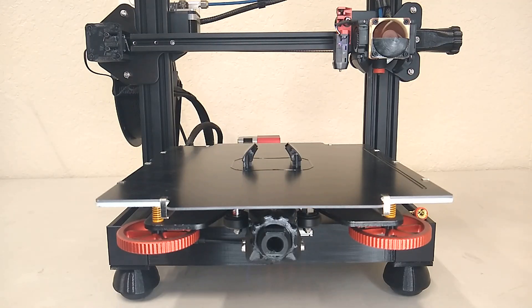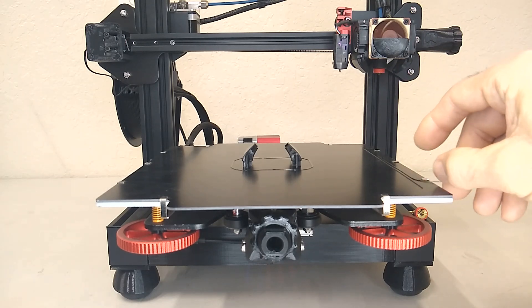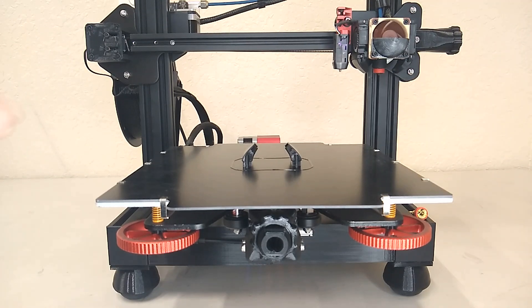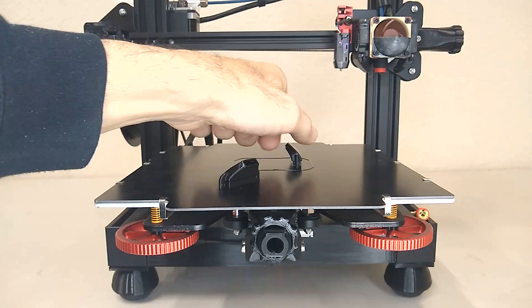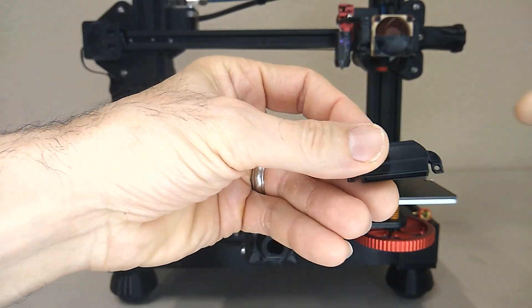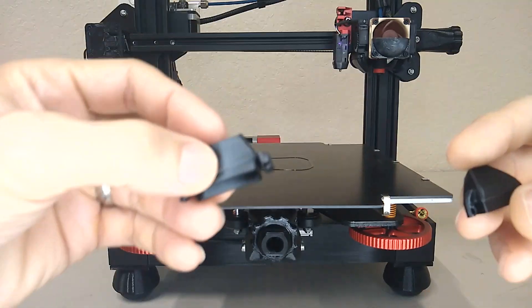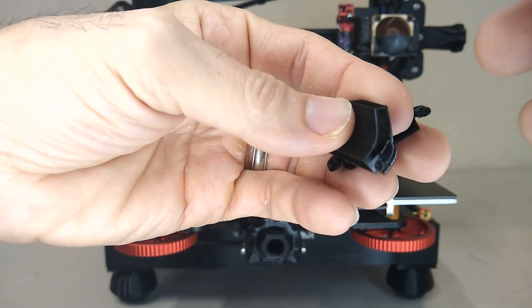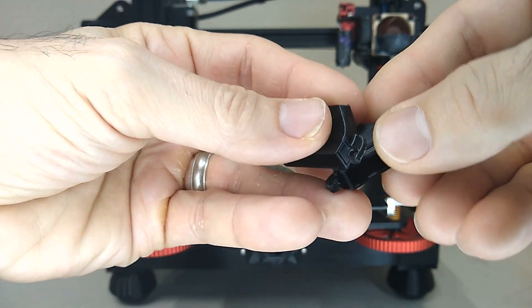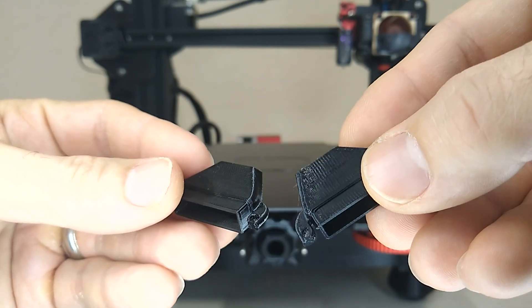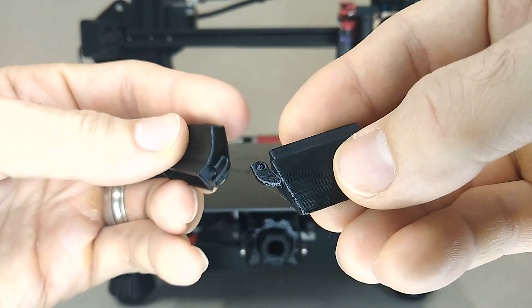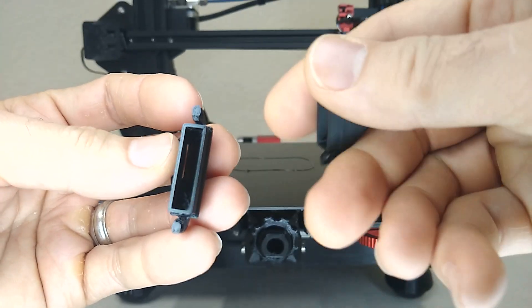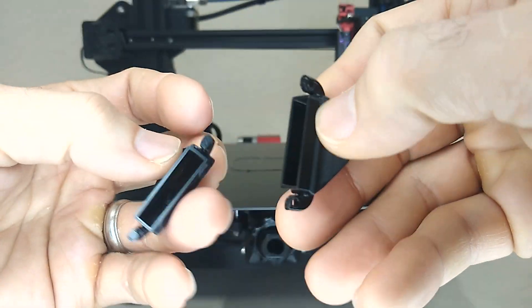Now let's go back and see how the print turns out. I got a couple of super clean looking prints. Awesome.